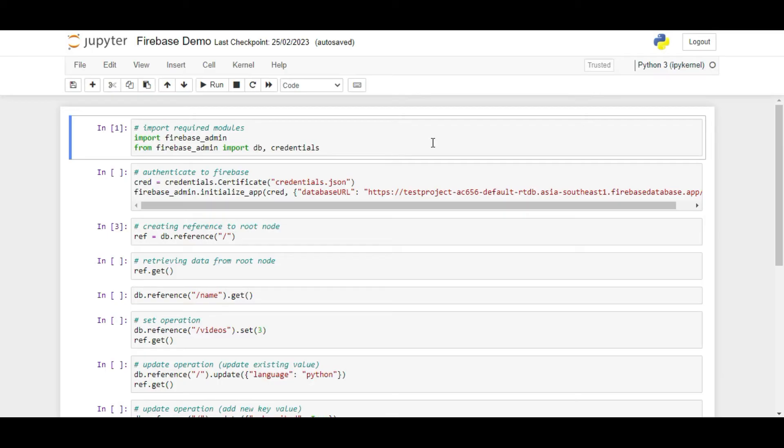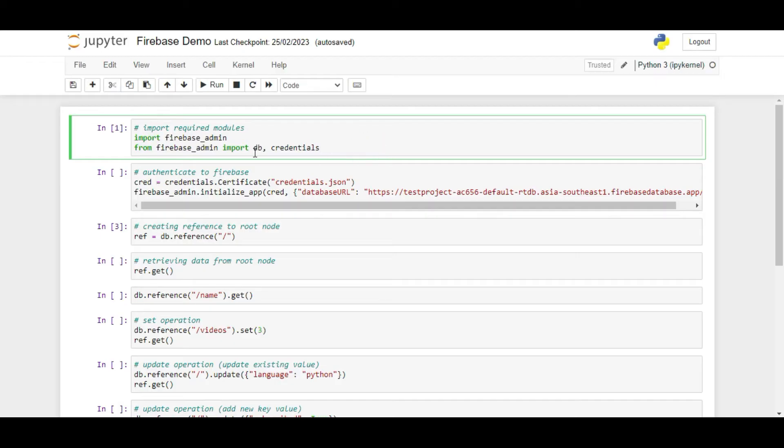We will start by importing the required modules. Firstly, I will import the Firebase Underscore Admin module and in the next line we will separately import a DB and credentials module from Firebase Admin.